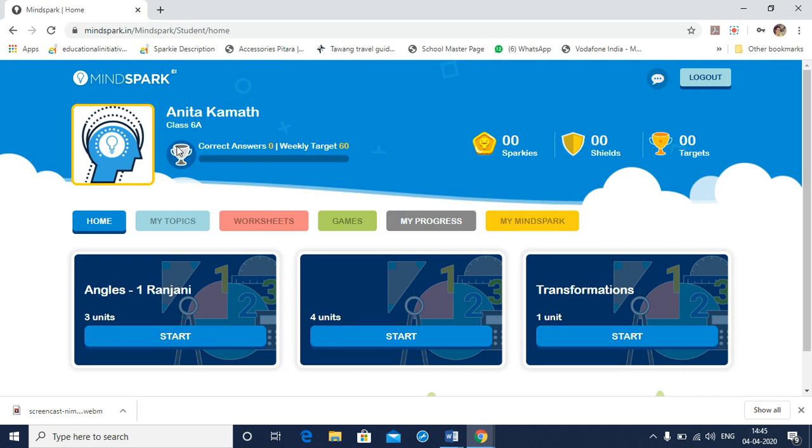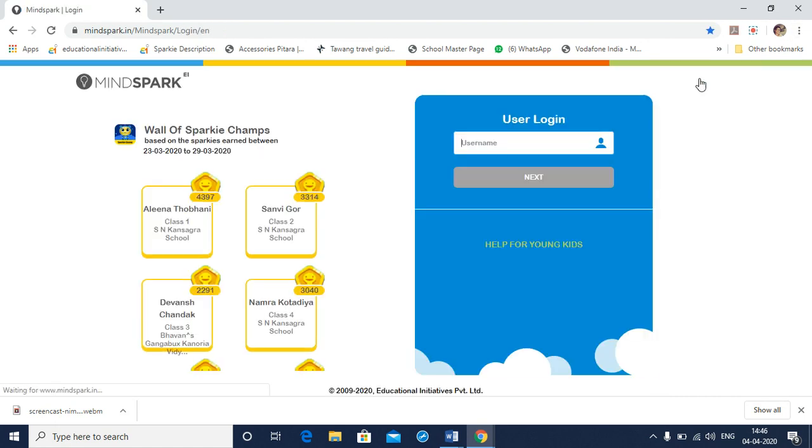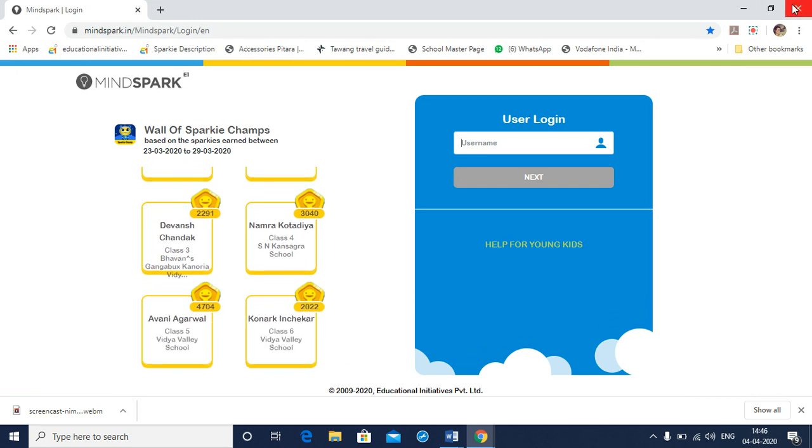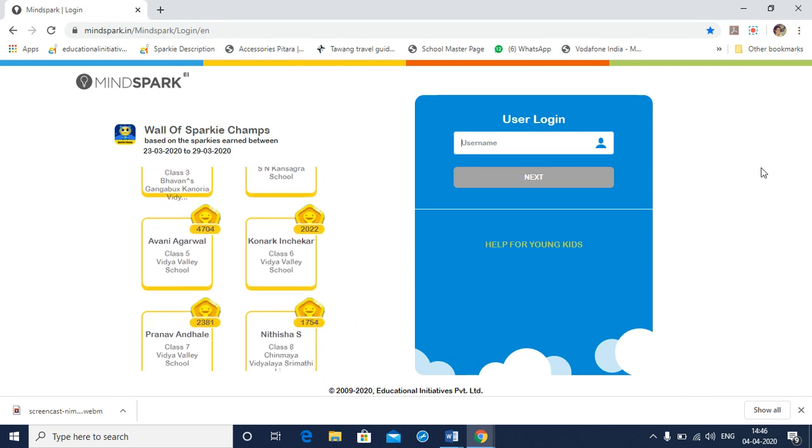This is the home page of a student. Whenever you want to stop doing MindSpark or you want to exit MindSpark, select the logout icon and not close this browser. First logout and then you may close this browser.